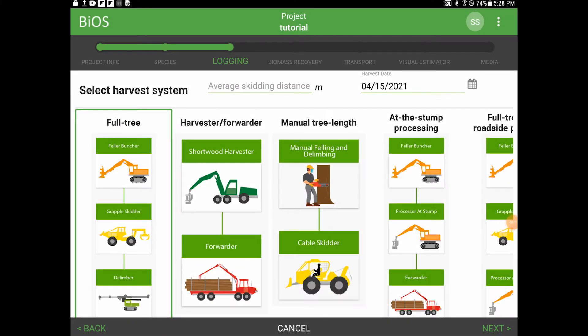Hello everyone and welcome to the third of seven tutorial videos for the BIOS app. My name is Stu Spencer and I'm a senior researcher at FP Innovations. In this video series, we are working through a mock-up scenario with the BIOS app, providing step-by-step direction to assist potential users.